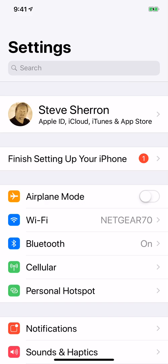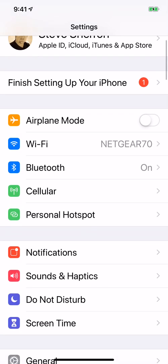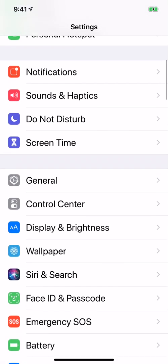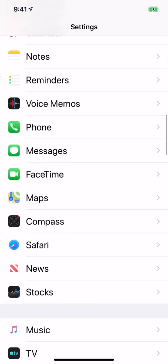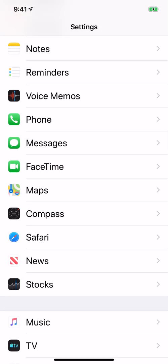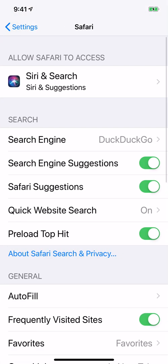Just go to Settings. Once you're in Settings, scroll down to Safari and tap Safari.